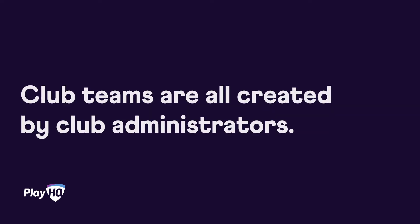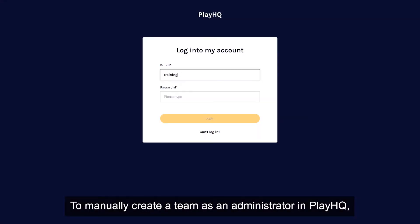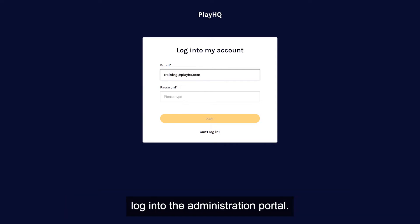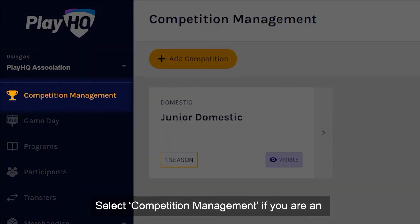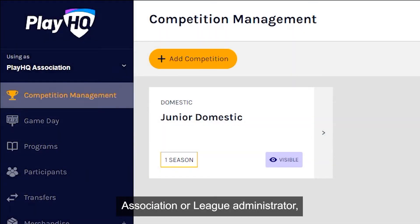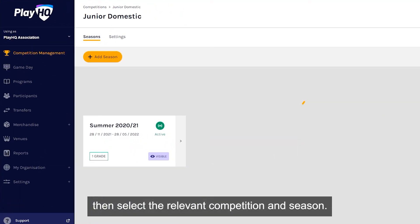Club teams are all created by club administrators. To manually create a team as an administrator in PlayHQ, log into the administration portal. Select competition management if you are an association or league administrator, then select the relevant competition and season.